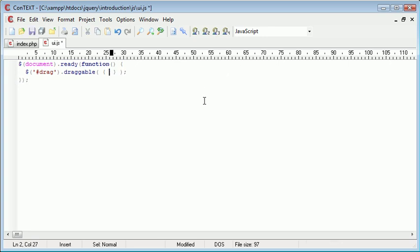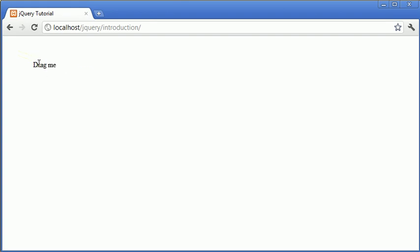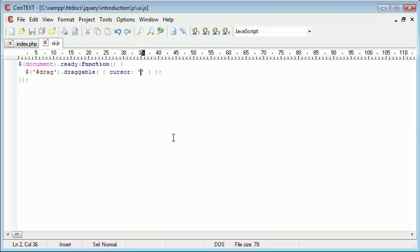We're now going to move on to look at the cursor option. Now this is probably less practical, but a bit more interesting in the sense that you might want to create some kind of visual effect for your user. We can specify the cursor that is displayed when we actually drag a particular element. So by default, we use the cursor. Like you can see at the moment, it's got the highlighting cursor that we'd usually highlight some text with. We can change this. So at the moment, it's at its default.